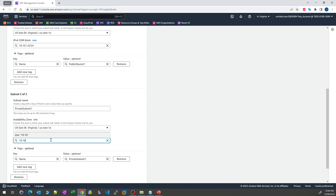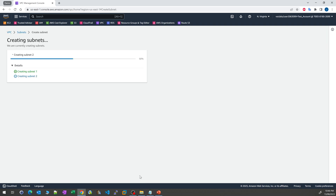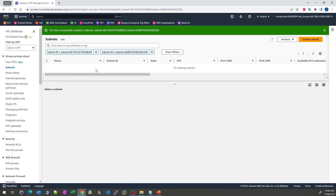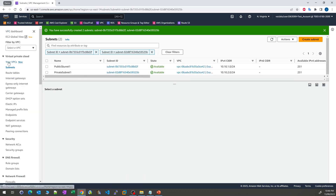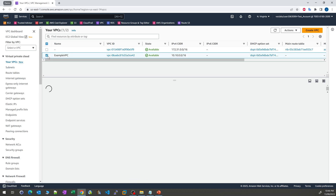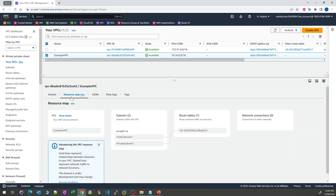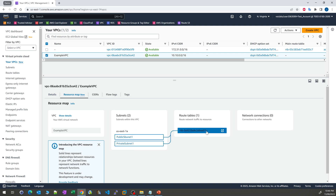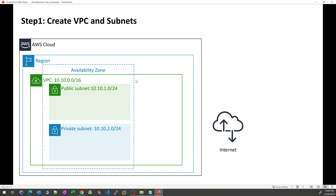We choose 10.10.2.0/24 for the private subnet. By default, the subnets get tag names, which makes it easy to tell which subnet is which. At this point, the two subnets have been created. If we go back to our VPC and look at the example VPC resource map, we can find that two subnets have been created, along with a default route table, but currently we don't have any internet access. This step is finished.